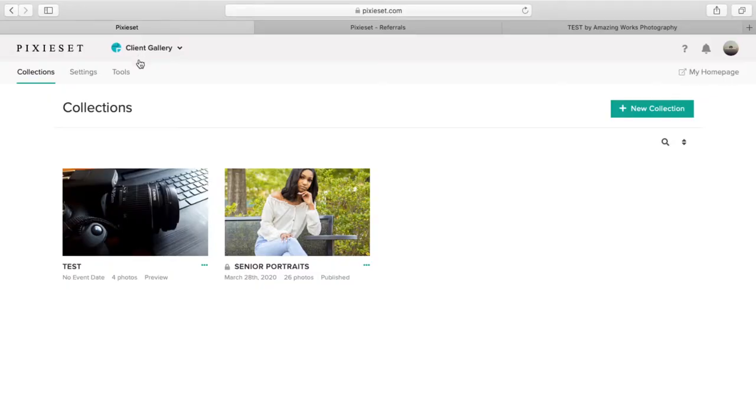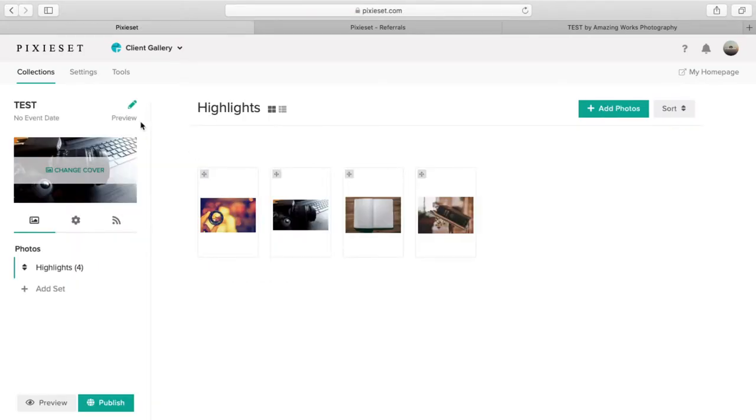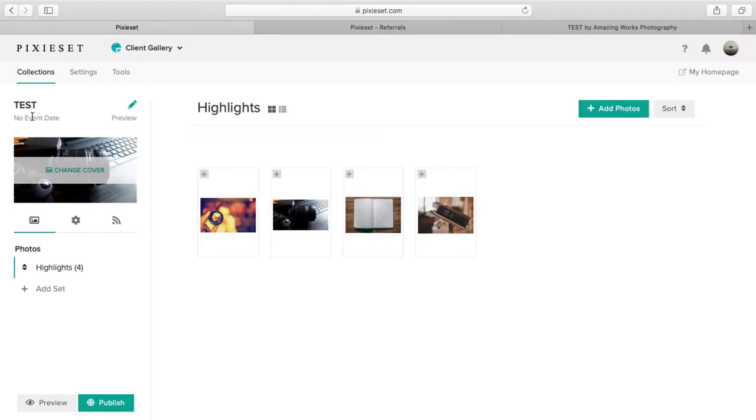So here is the client gallery page, and let's just click on this test collection. Basically you create a collection that you can make viewable to clients online. You can modify it to where they can download photos, order prints, and share the photos.